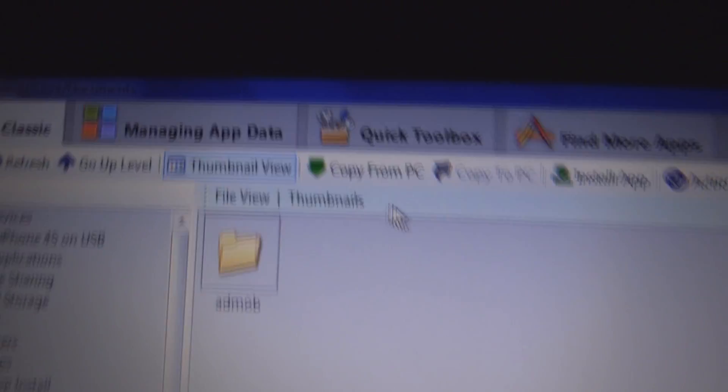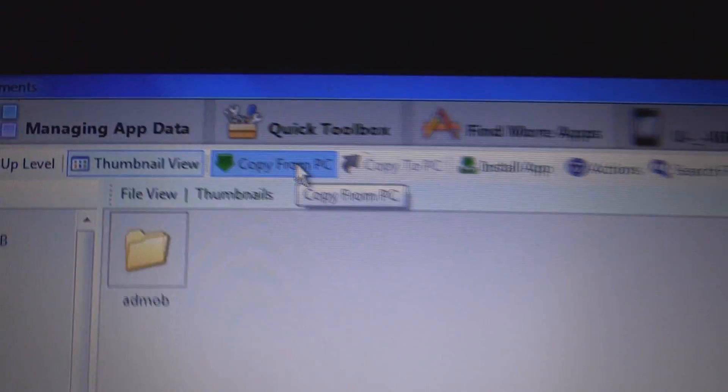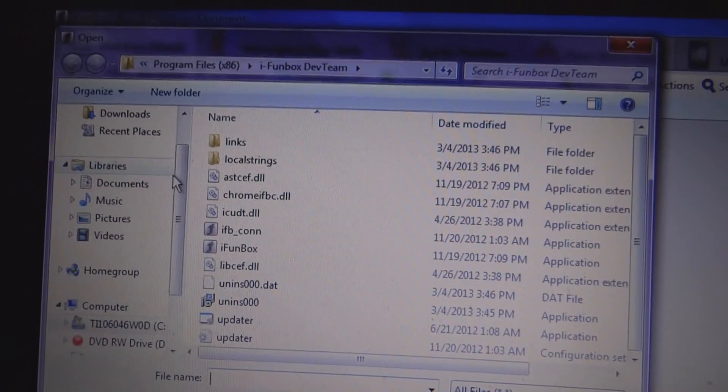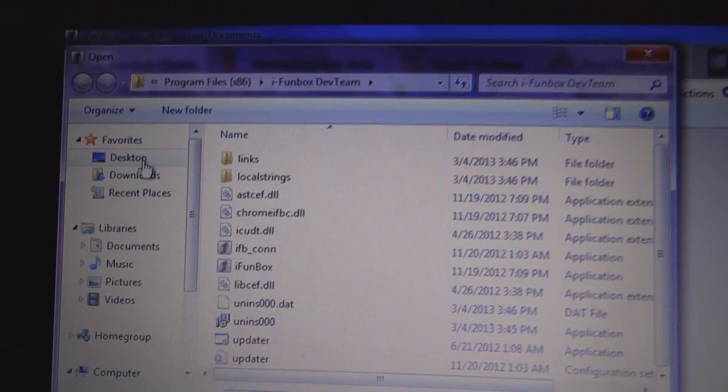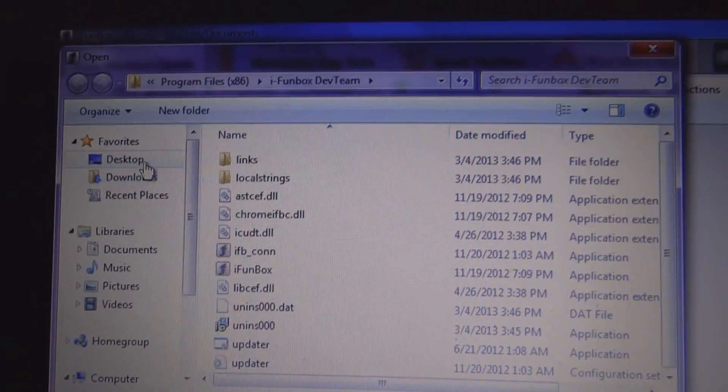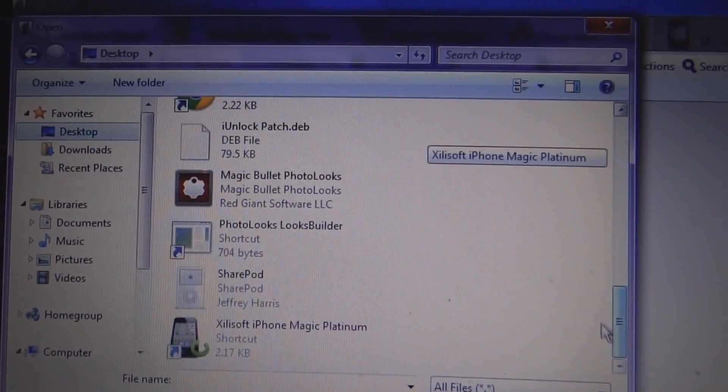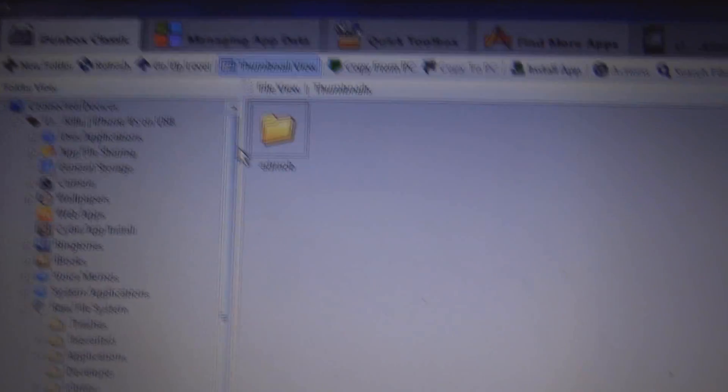We can just come up here and click copy from PC. And we can just search for the .deb file. So it's on the desktop. Here it is.